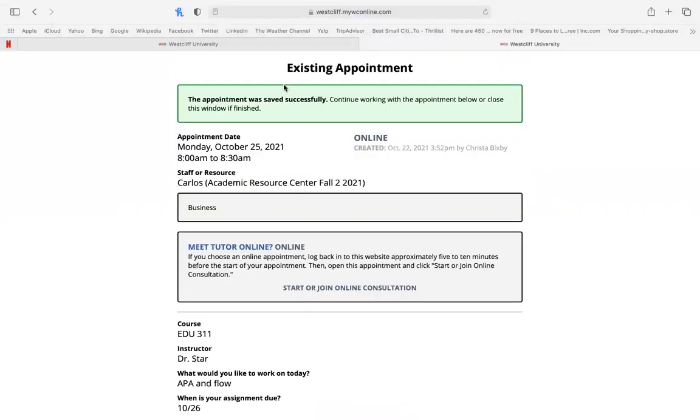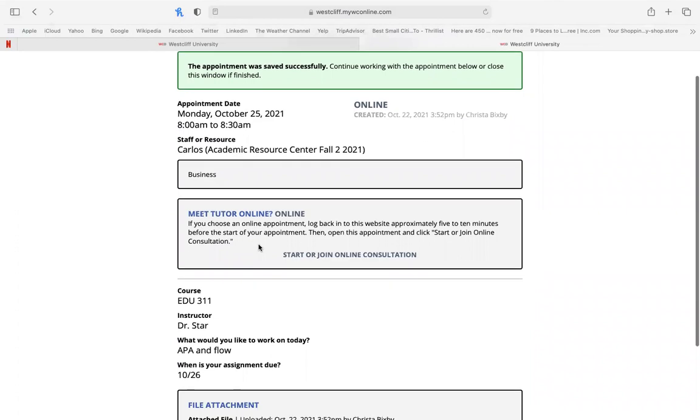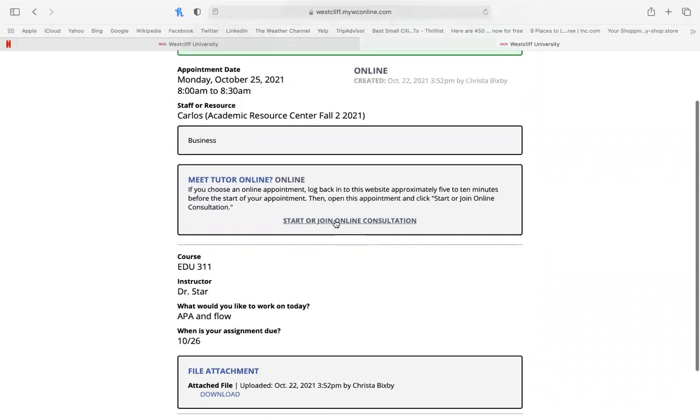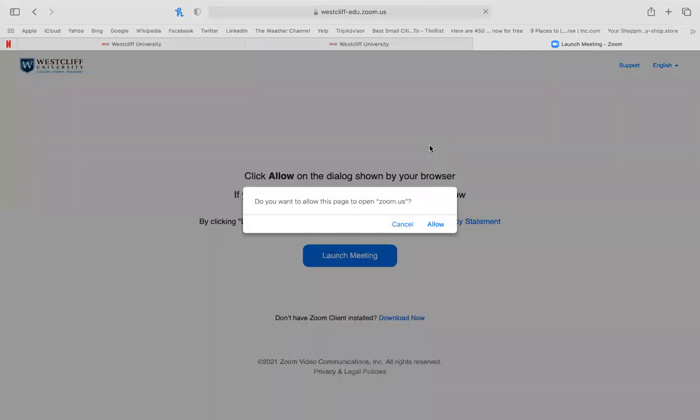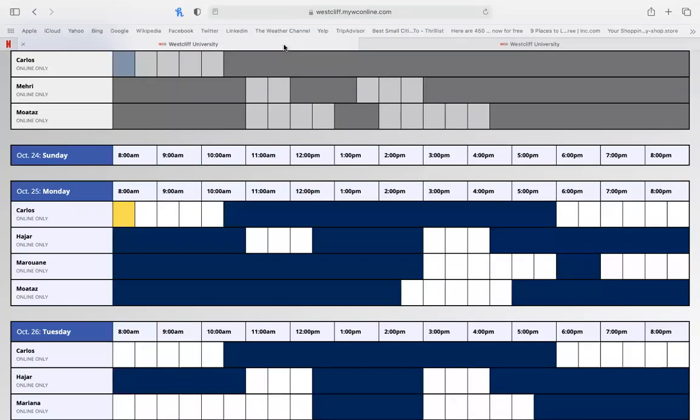This will also be emailed to you if you selected that you wanted an email copy, but this is where you will go to join or start the online consultation. When I select this, it should link automatically to Zoom, and that's how you will start your session.